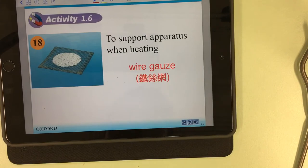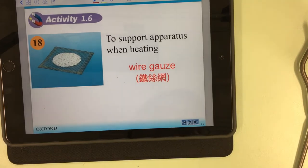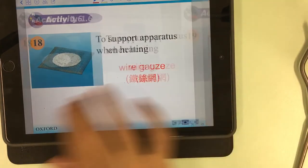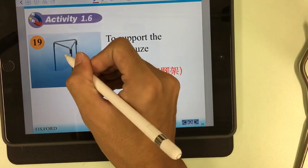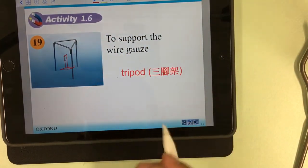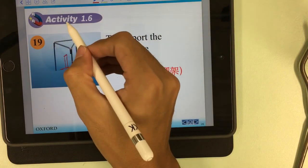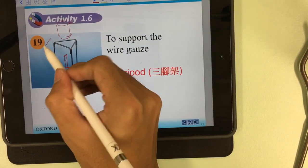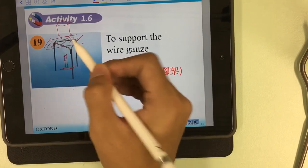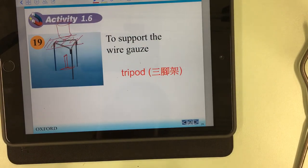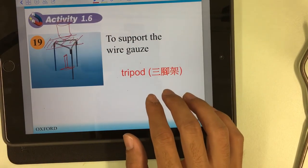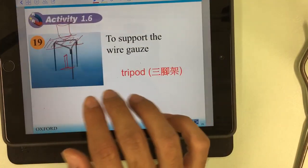Number eighteen: the wire gauze. The wire gauze supports the apparatus while heating. We also use a tripod — the Bunsen burner is placed under the tripod, and when we want to heat beakers above, we place the wire gauze on the tripod to support the beaker for heating.